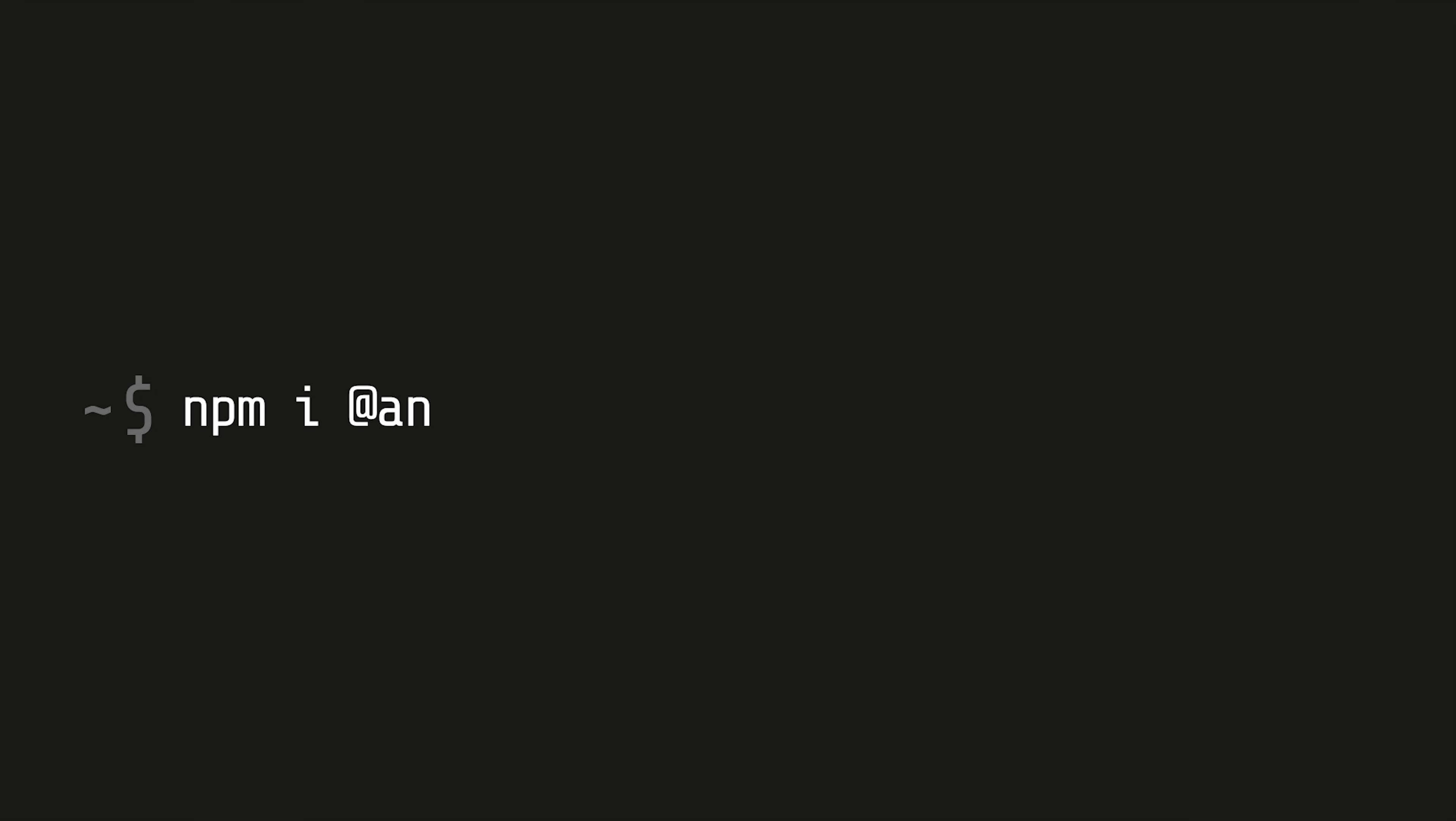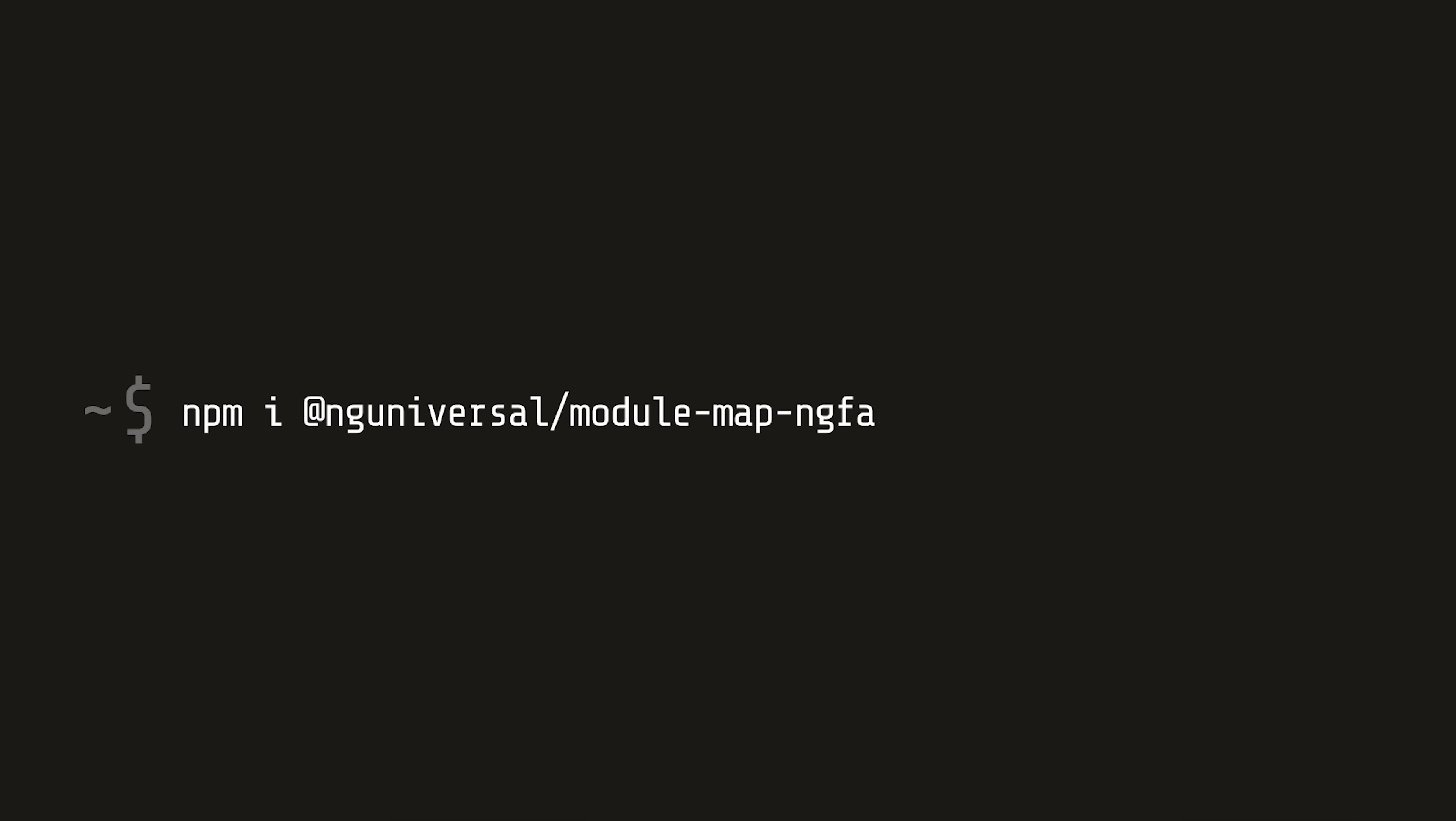After that's done, install Platform Server from Angular. And if you're doing lazy loading, you'll also need this ngUniversal ModuleMap ngFactory Loader and TSLoader as well.